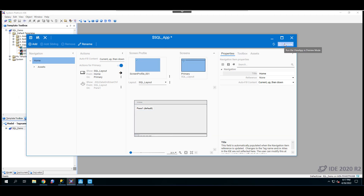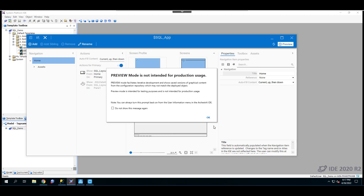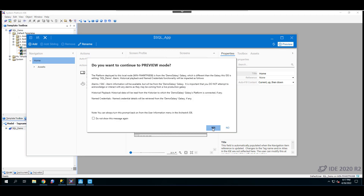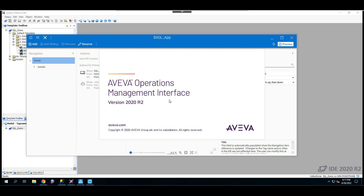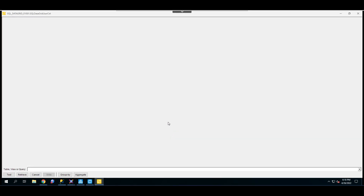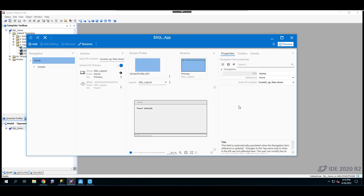We can go to preview mode. This is before we configure the settings for the SQL App. As you can see, this is the screen with some of the controls in the SQL DataGrid application visible. We need to configure the SQL DataGrid application first, and then we will see some results.